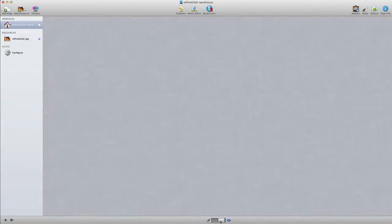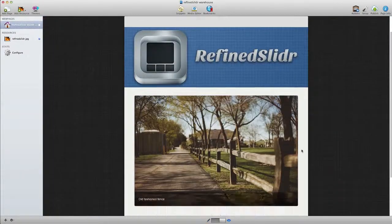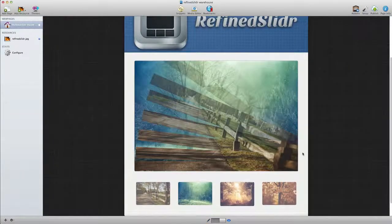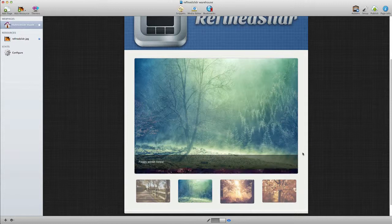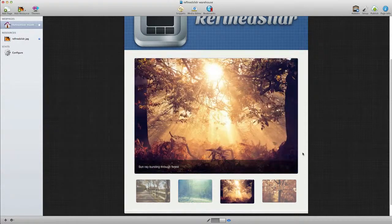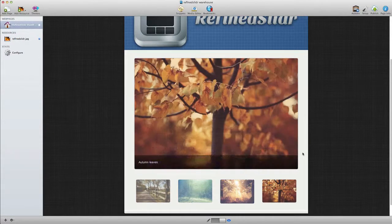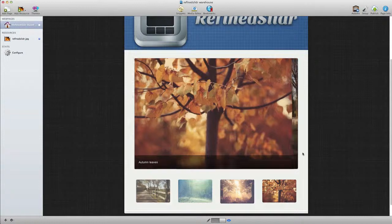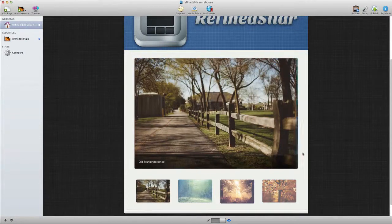So as you can see, the Refine Slider Warehouse Stack presents a great looking image slider on your website, and it does so without having to store the images directly into your Rapid Weaver project file. So that is the Refine Slider Warehouse Stack from Stack Maniac.